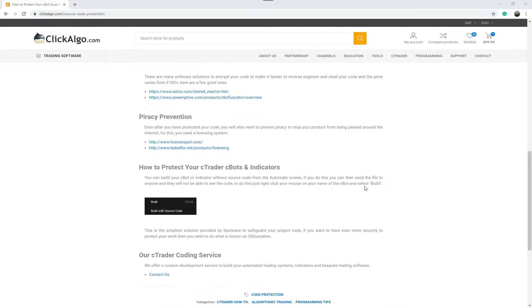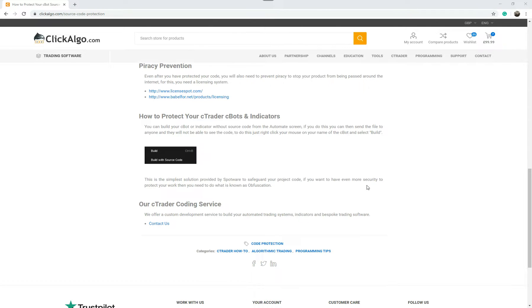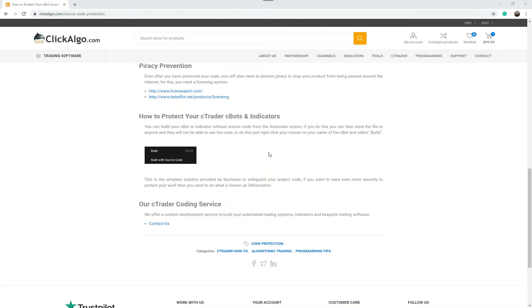Now we're going on to cTrader cBots. cTrader trading platform has a way of encrypting or hiding the source code from other traders, and I'm going to quickly show you how to do that now. If you're not using the cTrader platform you don't have to carry on watching this. If you are using cTrader, it's worth watching because we're going to show you how to safeguard your code with some simple steps.